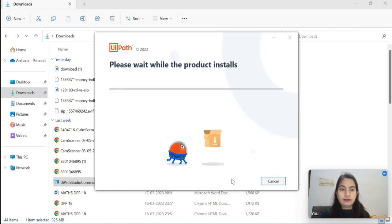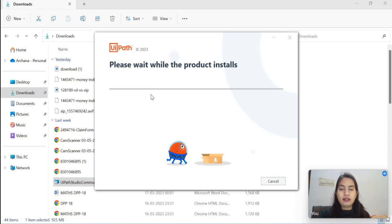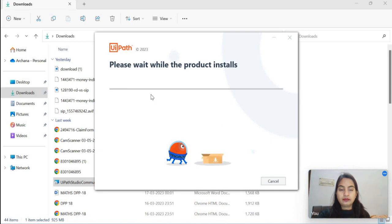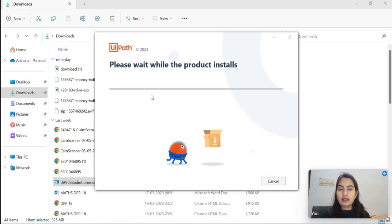So now installation has been started. We will wait some time. I think it will take 15 to 20 minutes.